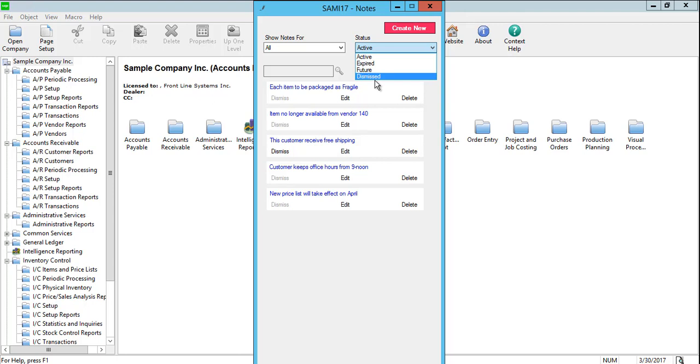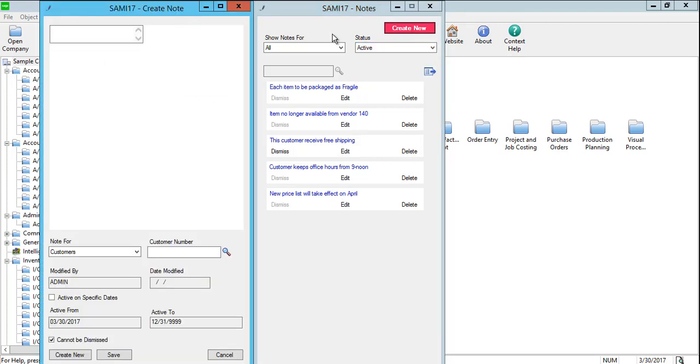To add a note, click the Create New button on the Notes screen. Enter the note content in the text editor.